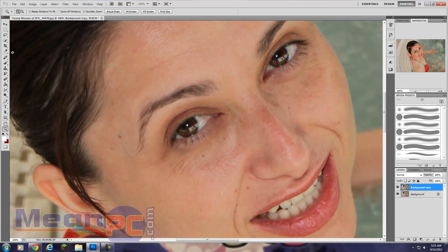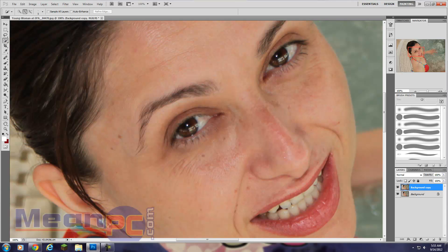Now the first thing I'm going to do is use the quick selection tool to select the area of the eyes that I want to whiten. You can use your bracket keys to make your cursor smaller and bigger. I'll enable auto enhance, make the brush kind of small, and drag it over the eye area.